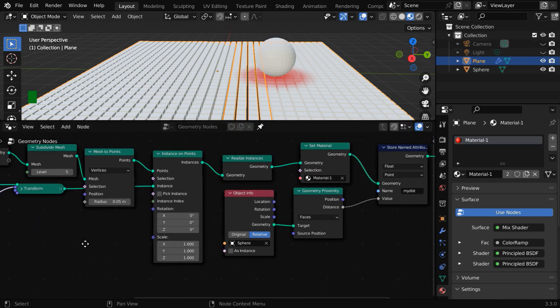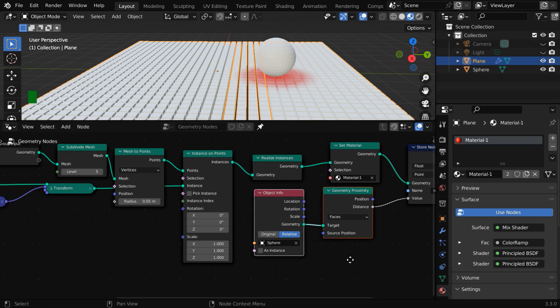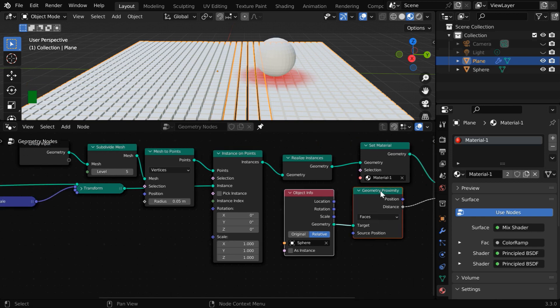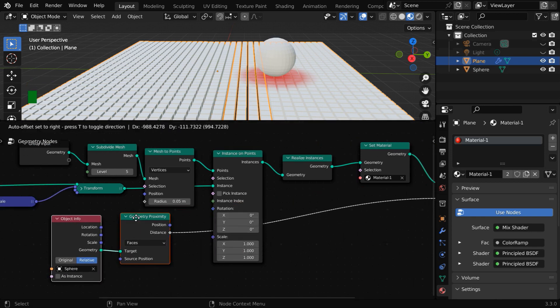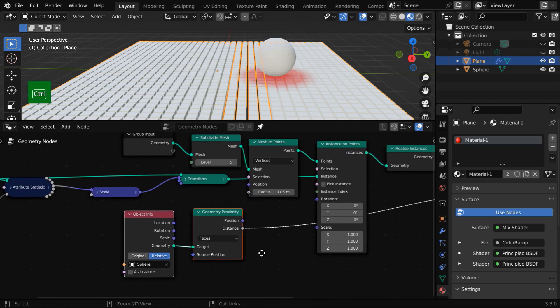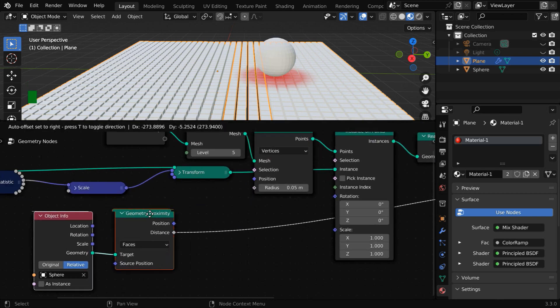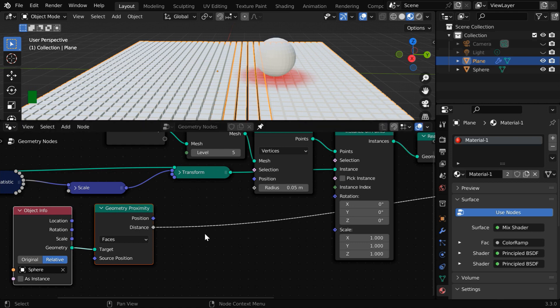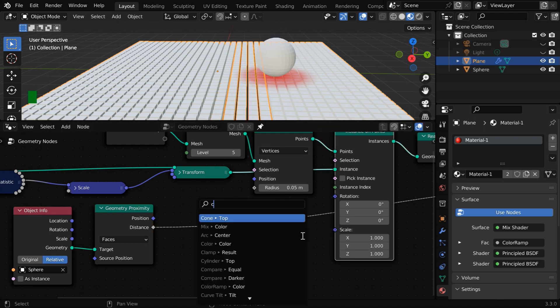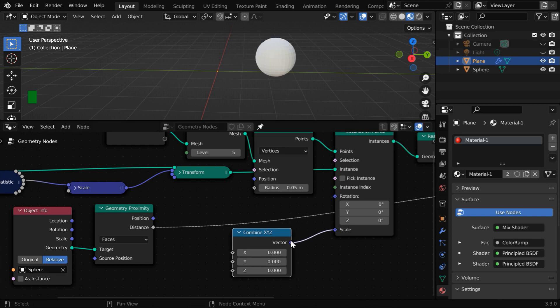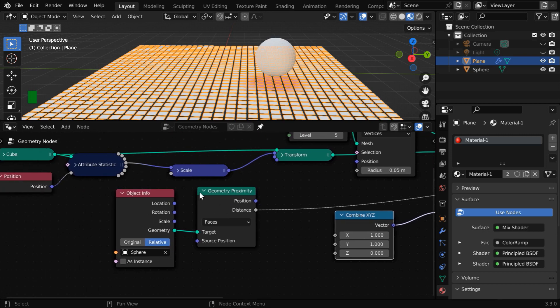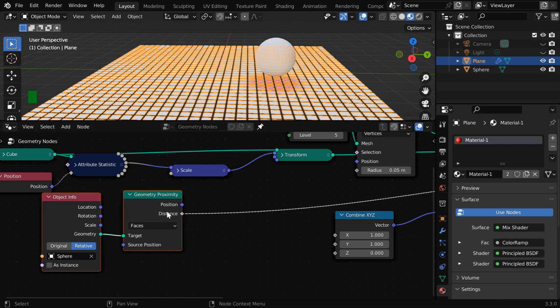Then let us select the geometry proximity node together with the object info node. We'll bring them on this side of the node group. And we need to connect this distance value to these scale factors with the help of a combined x, y, z node. This is used when we need a vector data from individual components. Here, the x and y components of the scale will be simply one, and this distance value should go to the z component.